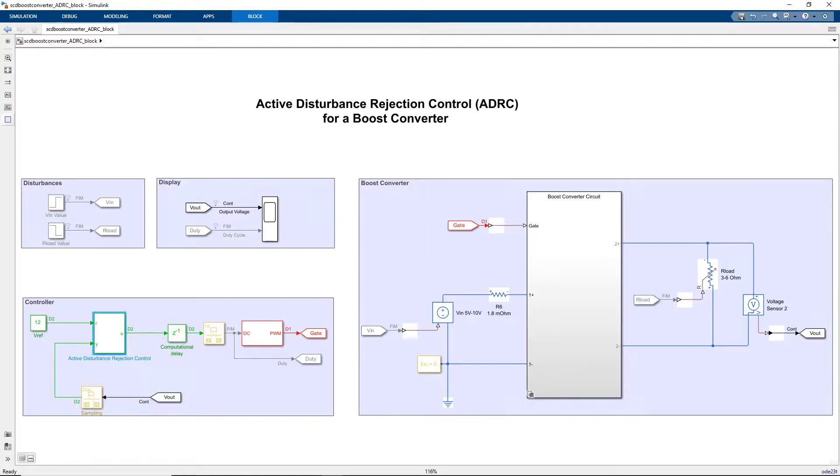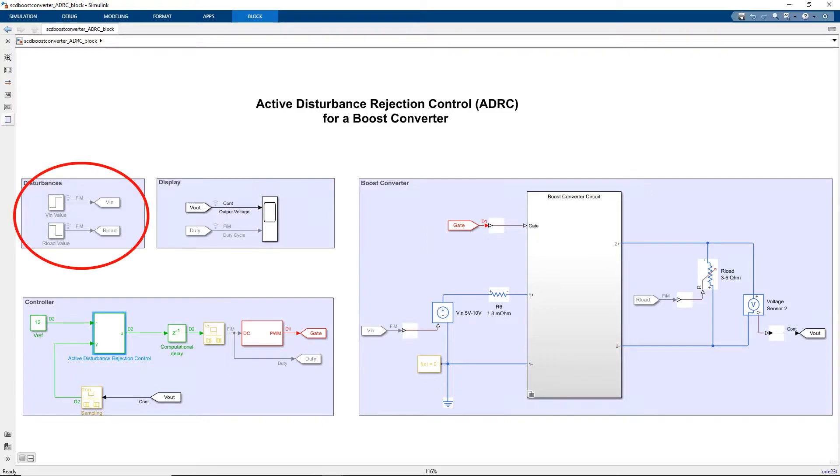In this case, we use ADRC to generate the appropriate PWM duty cycle to maintain the required output voltage in the presence of input voltage and load disturbances.